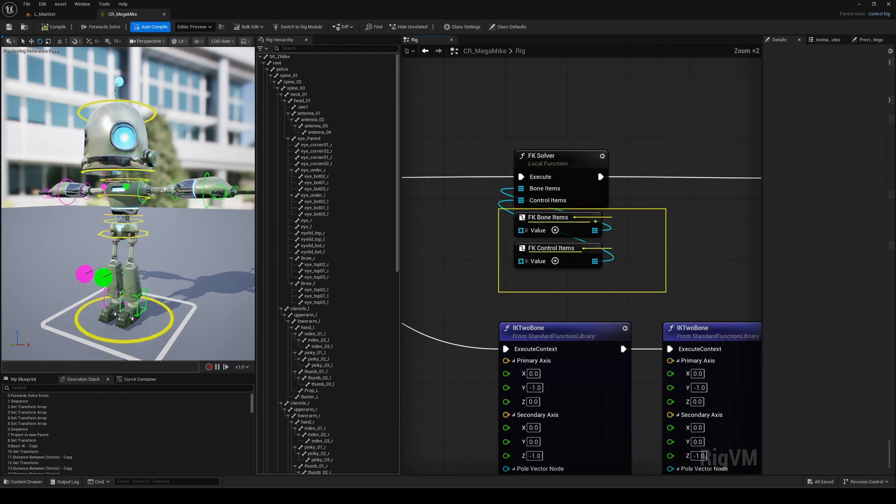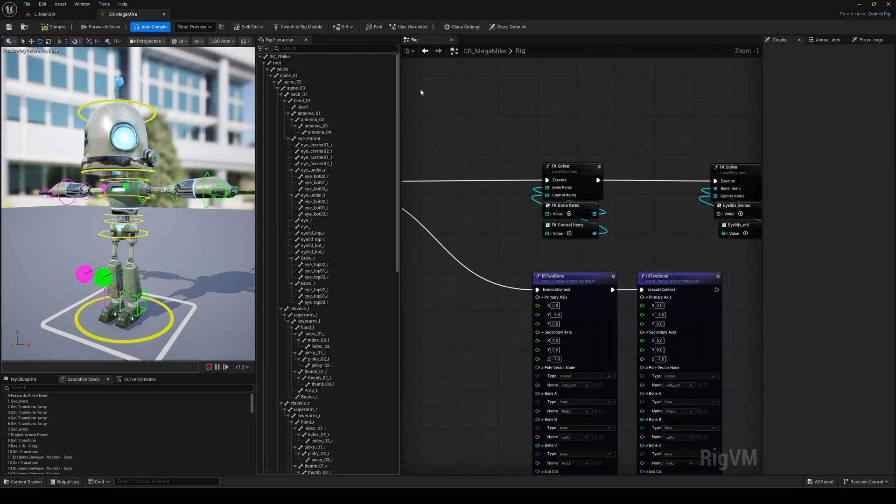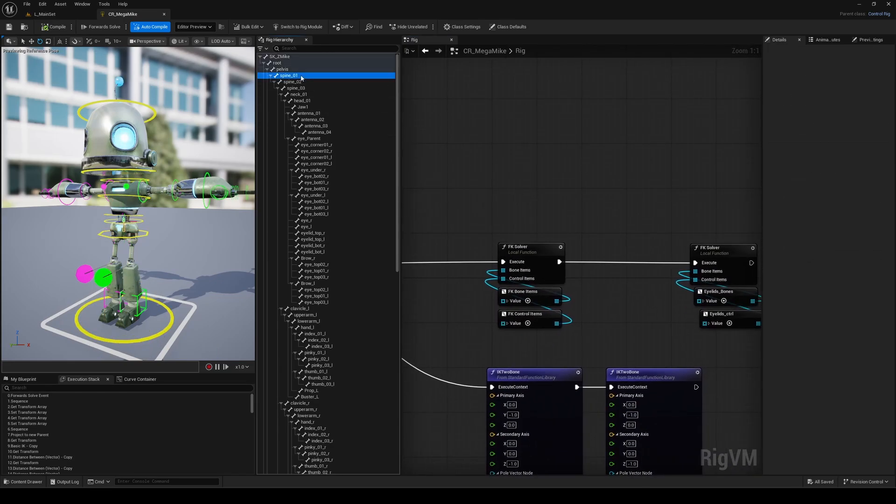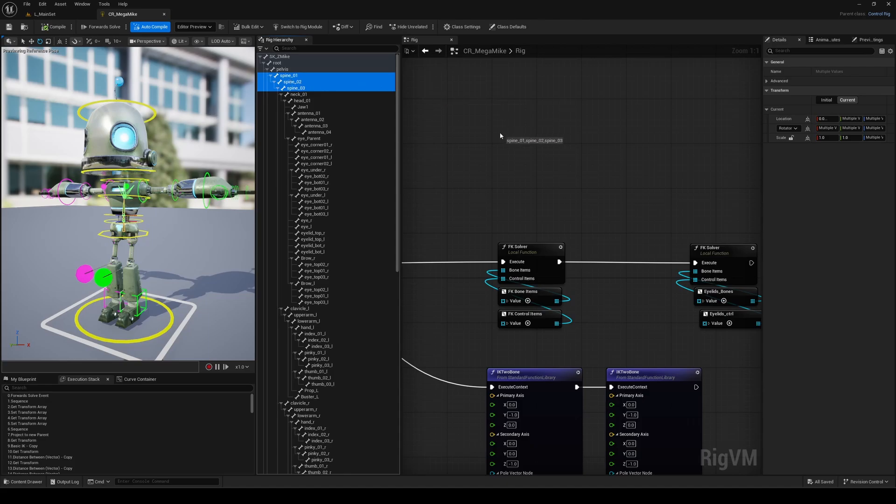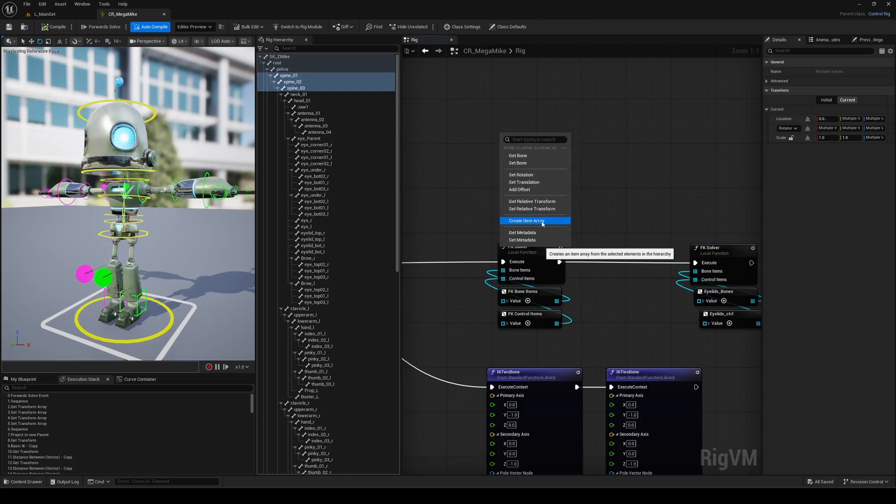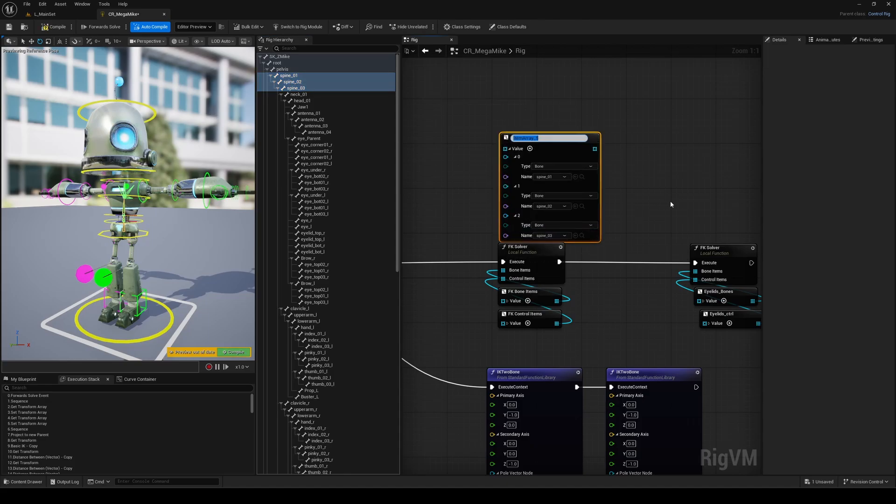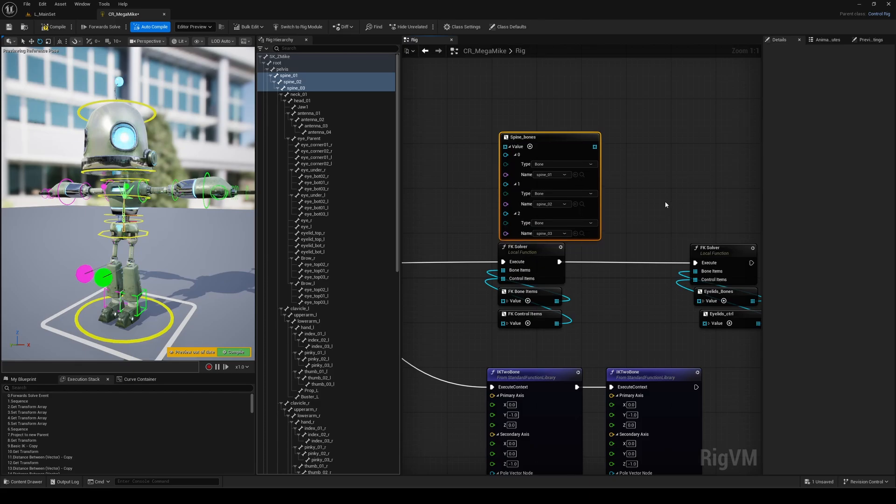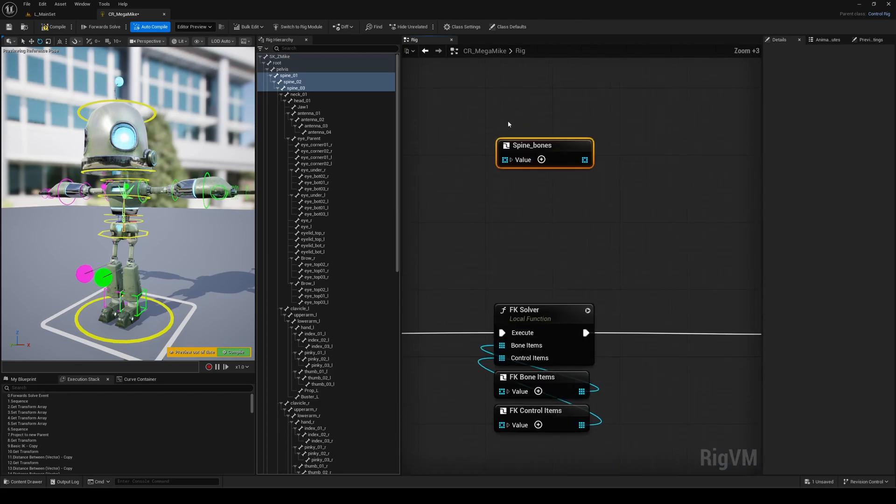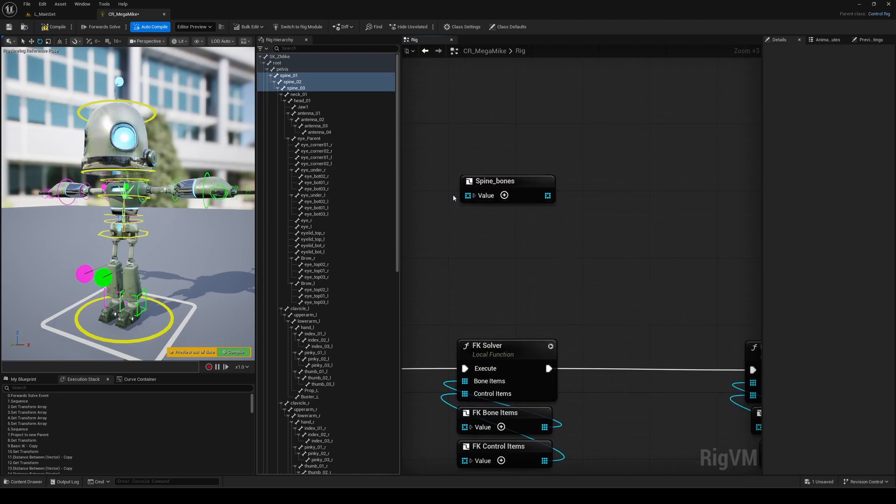Another small but really nice update, one I actually mentioned in my previous 5.7 preview video, is the ability to rename array item nodes. In the past, organizing this was kind of a pain. We had to use comments, or even create separate variables, just to keep things clear, which wasn't ideal for performance or clarity. Now, when you drag and drop an array item, you can simply label it right there in the graph. It's such a simple change, but it makes a big difference.